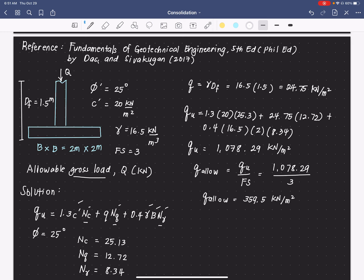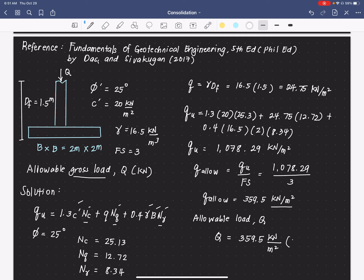To get the allowable load in kilonewtons, we multiply the allowable bearing pressure (359.5 kN/m²) by the footing area of 2 meters by 2 meters. So capital Q equals 1438 kilonewtons. That is our answer. Thank you.